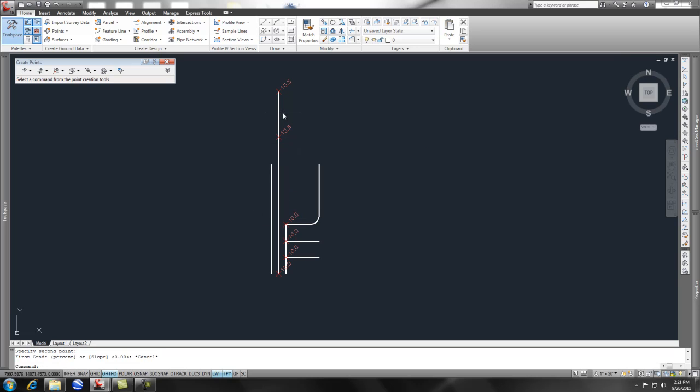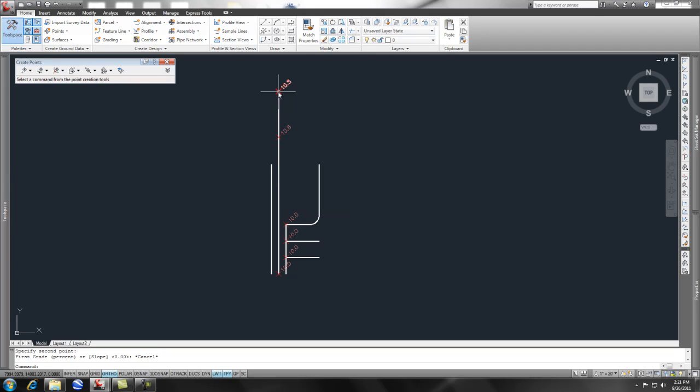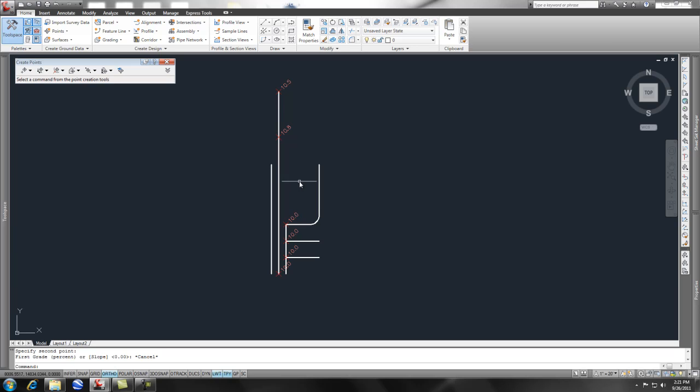And that shows me where the high point or the intersection of a 1% slope up and a 1% slope down or 1% up from there hits. And pretty neat.